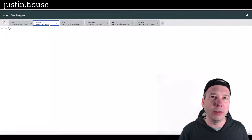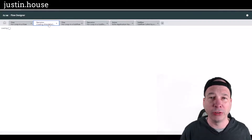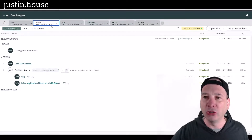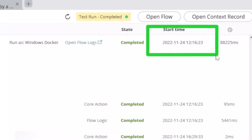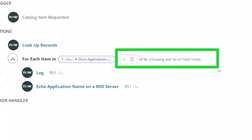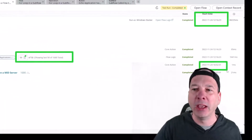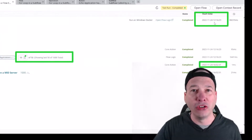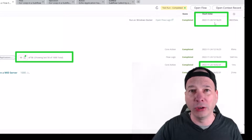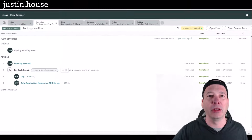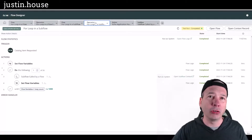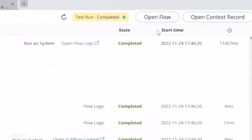Here's the magic. When I do it in the flow with a thousand iterations making those mid-server calls, this thing started yesterday at 12:16 PM. If you look here it's showing the last 50 executions. Going to iteration number one thousand, you can see it completed at 16:52 — that is four hours and change to run through a thousand iterations of a for loop.